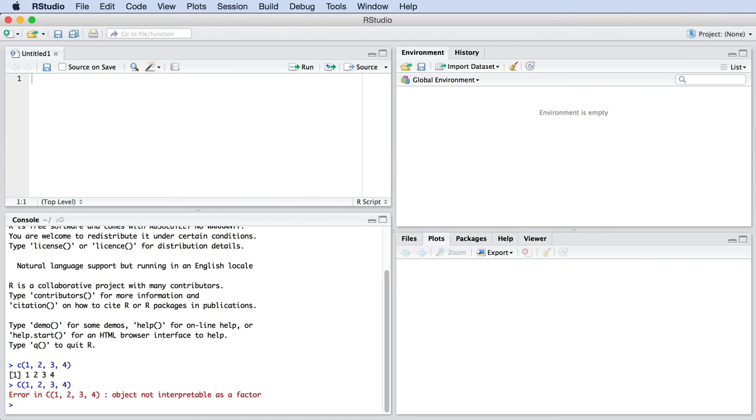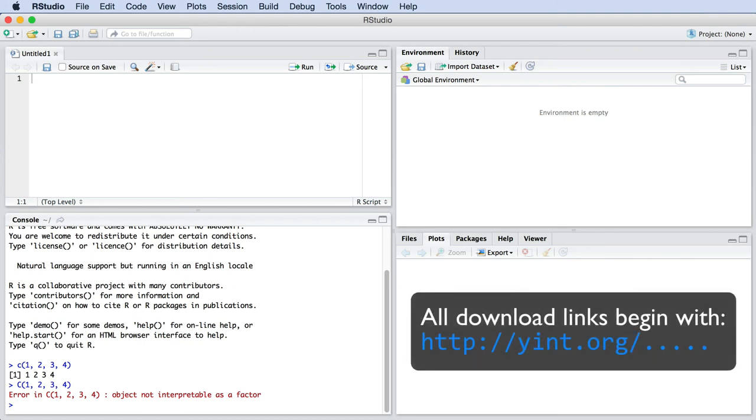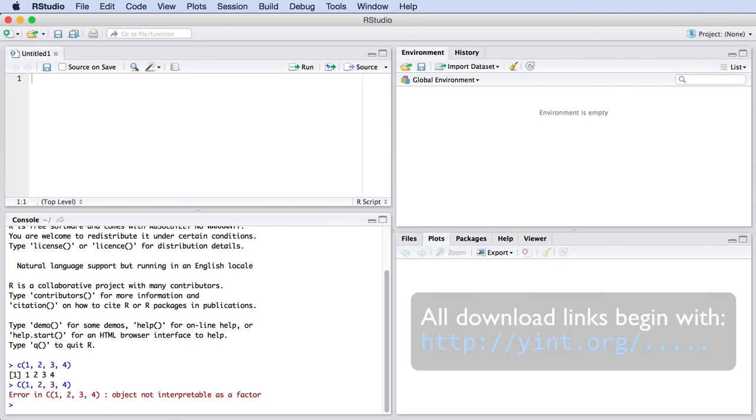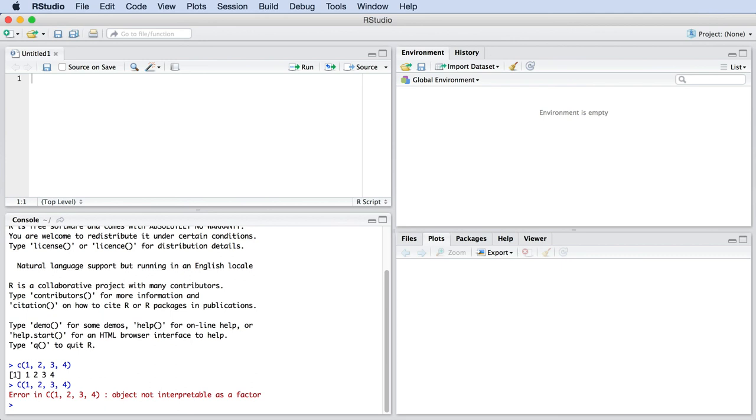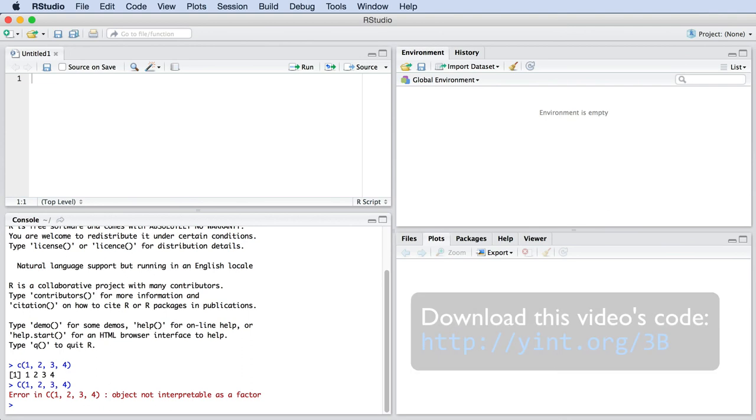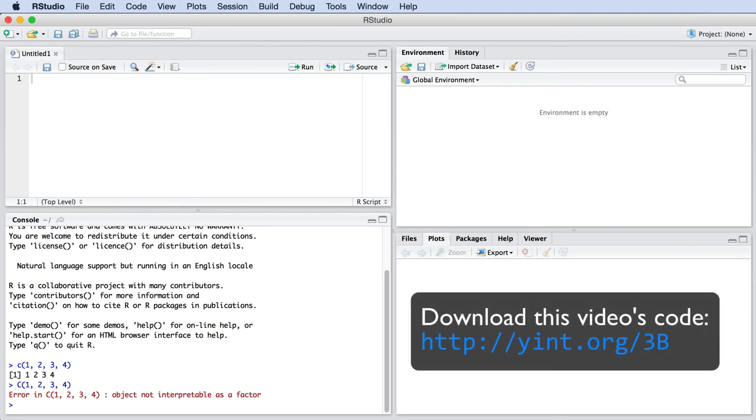For this reason, whenever we show code in the videos, we will also give you a link to download the code. Go to that website link and rather copy and paste the code. Initially, don't type it yourself. Later on, of course, you are free to type in the commands when you have confidence. For example, all the code used in this video is available at the link shown.